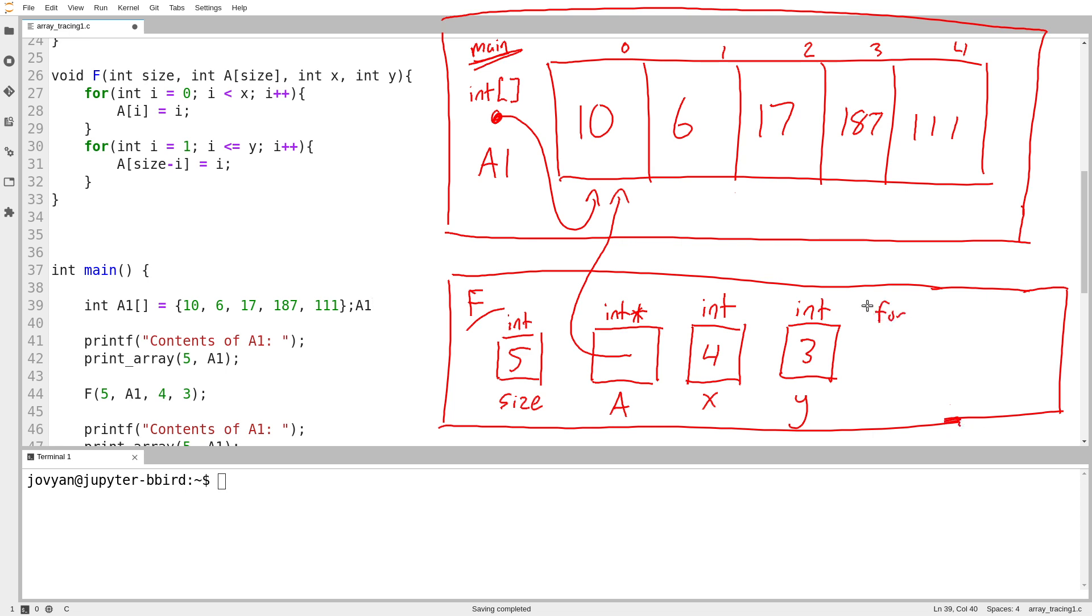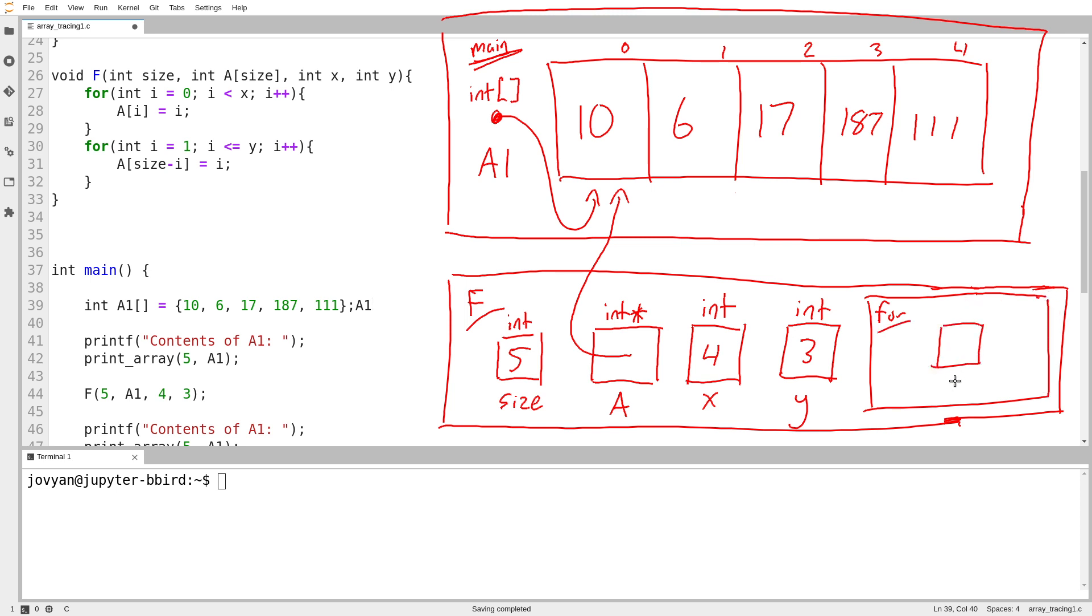So I'll make a scope for my for loop. And fortunately, my for loop only has one variable inside of it that I have to declare. So there we go, int i. i is set to 0.